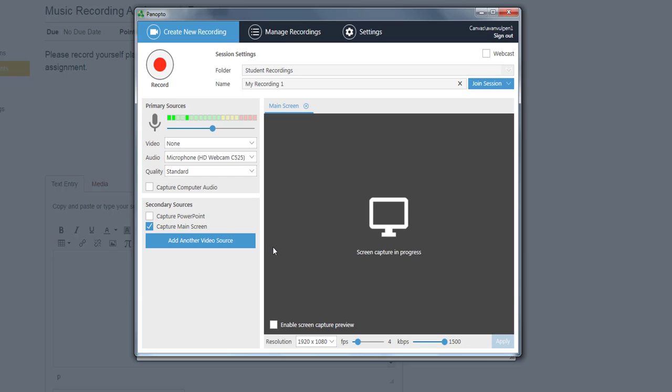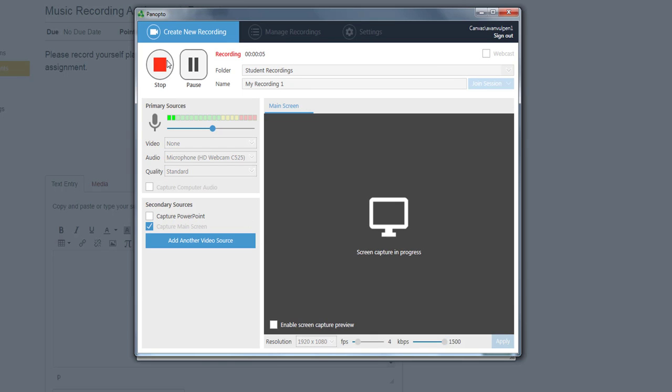When you are ready, click Record. Your recording will start and the button will be replaced with two new ones: Pause and Stop.